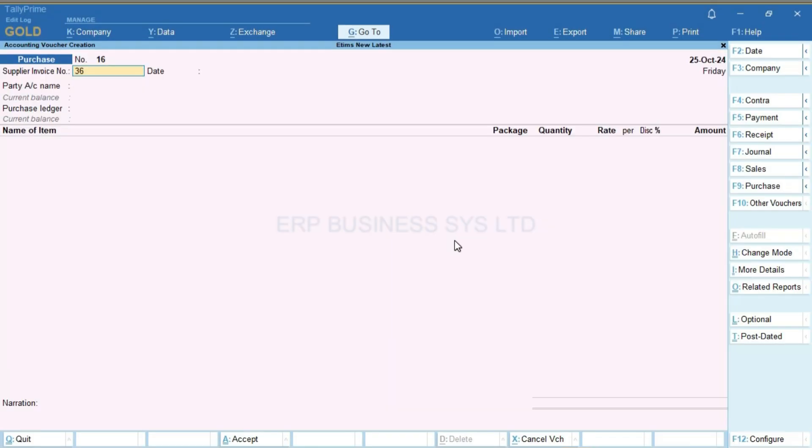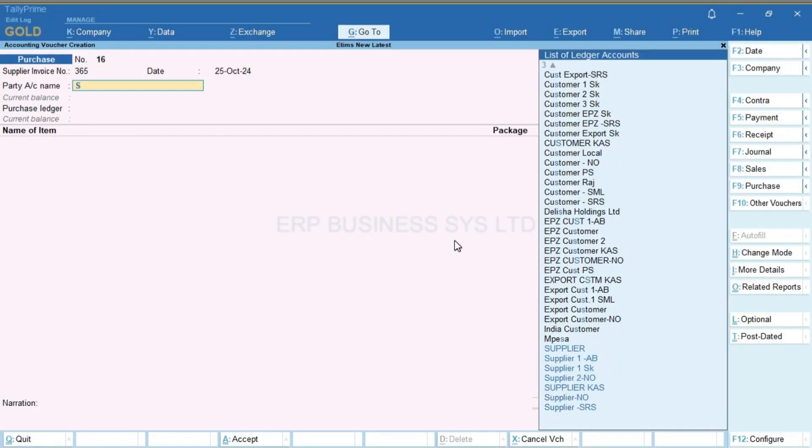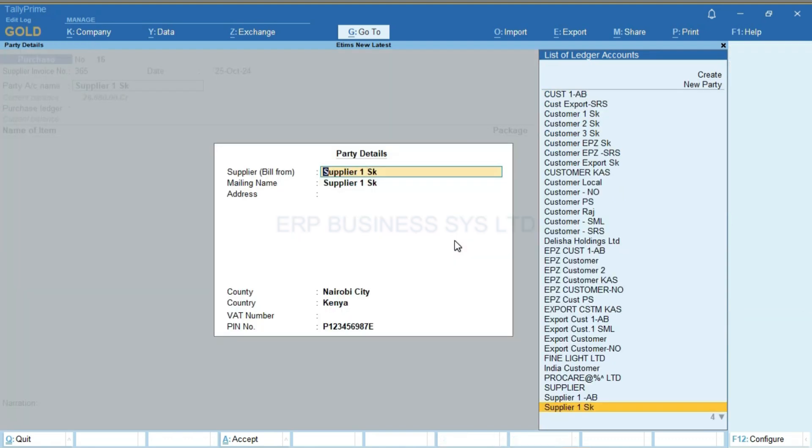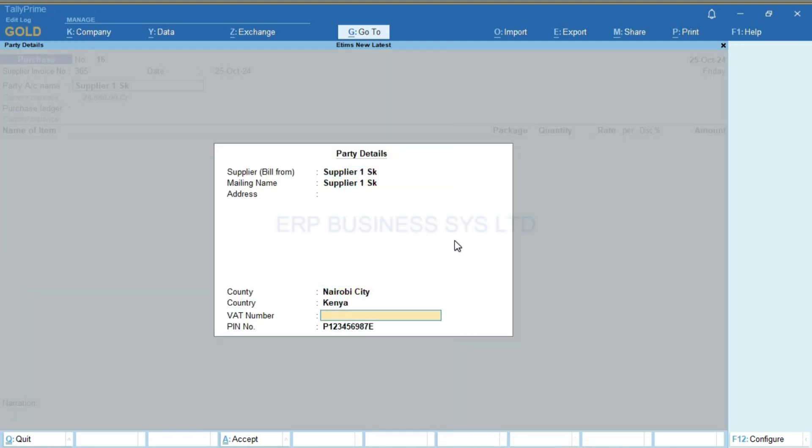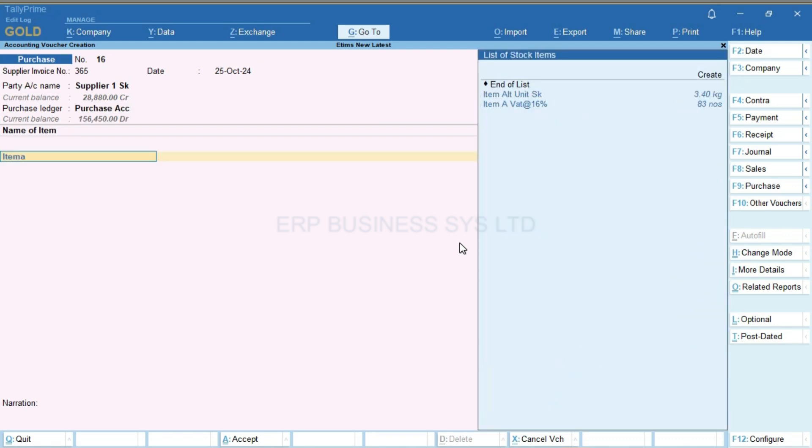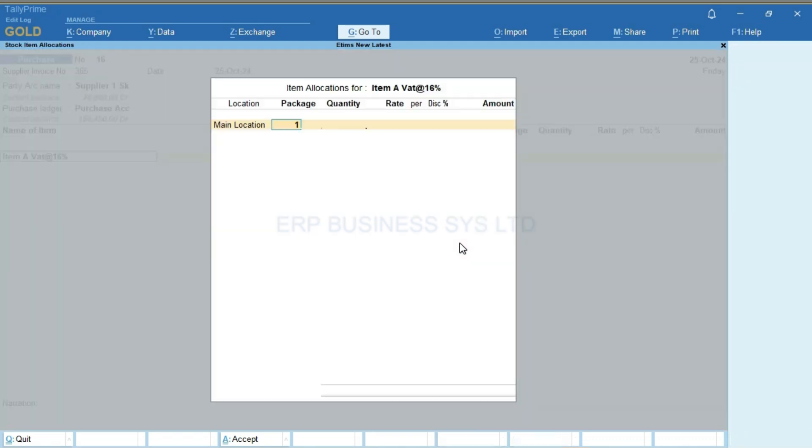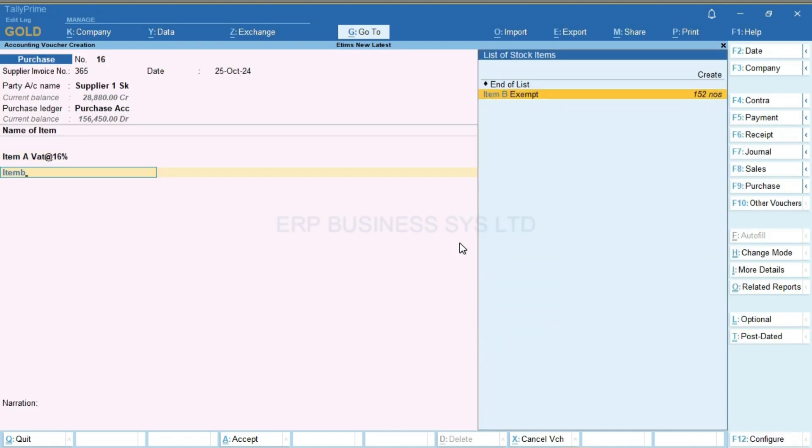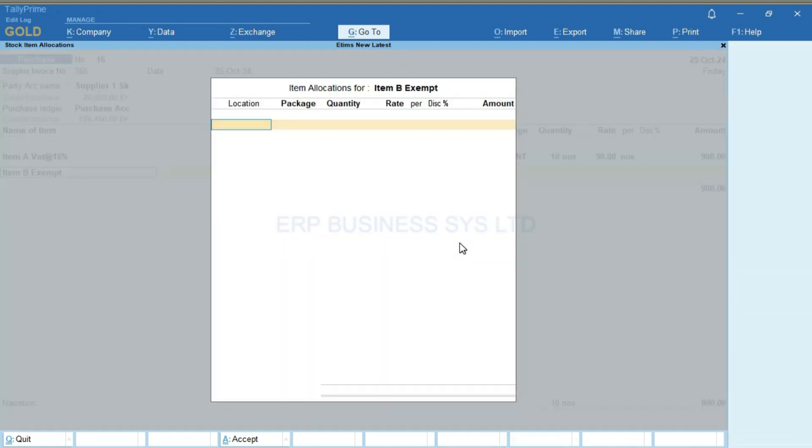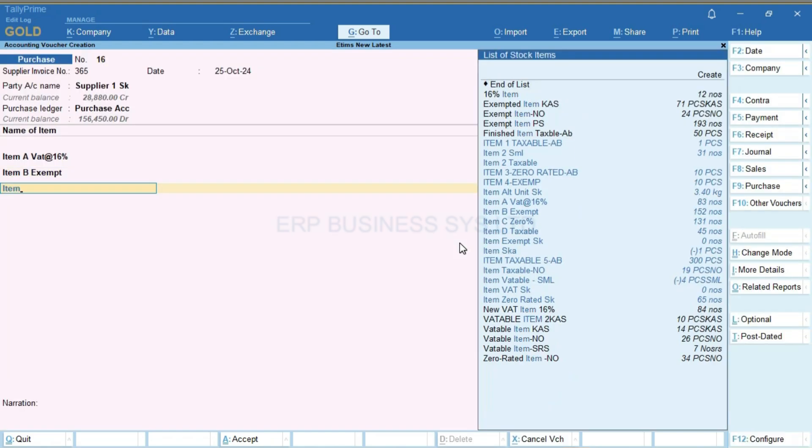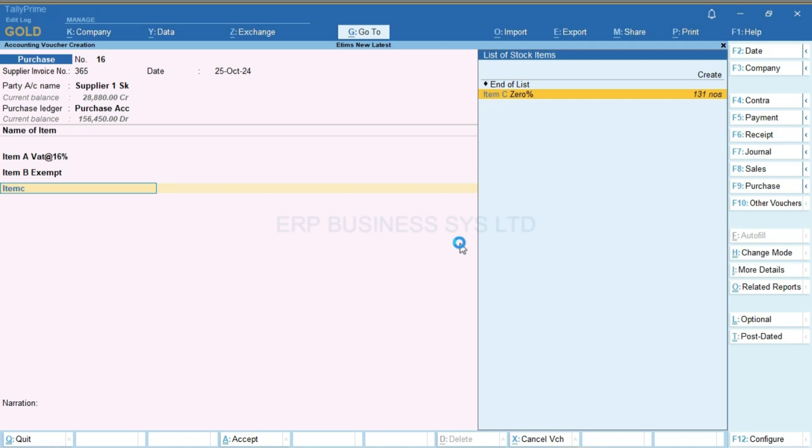I will start by raising a purchase invoice. I'll input the supplier's name, enter a VATable item, then an exempt item, and a zero-rated item.